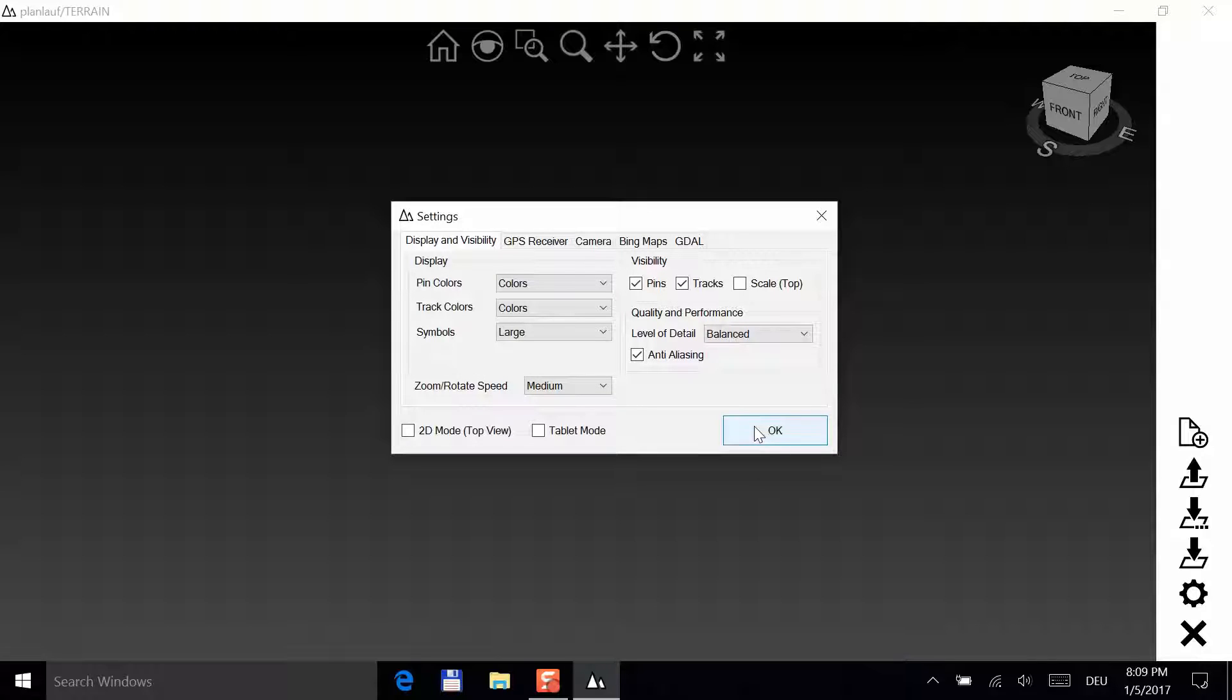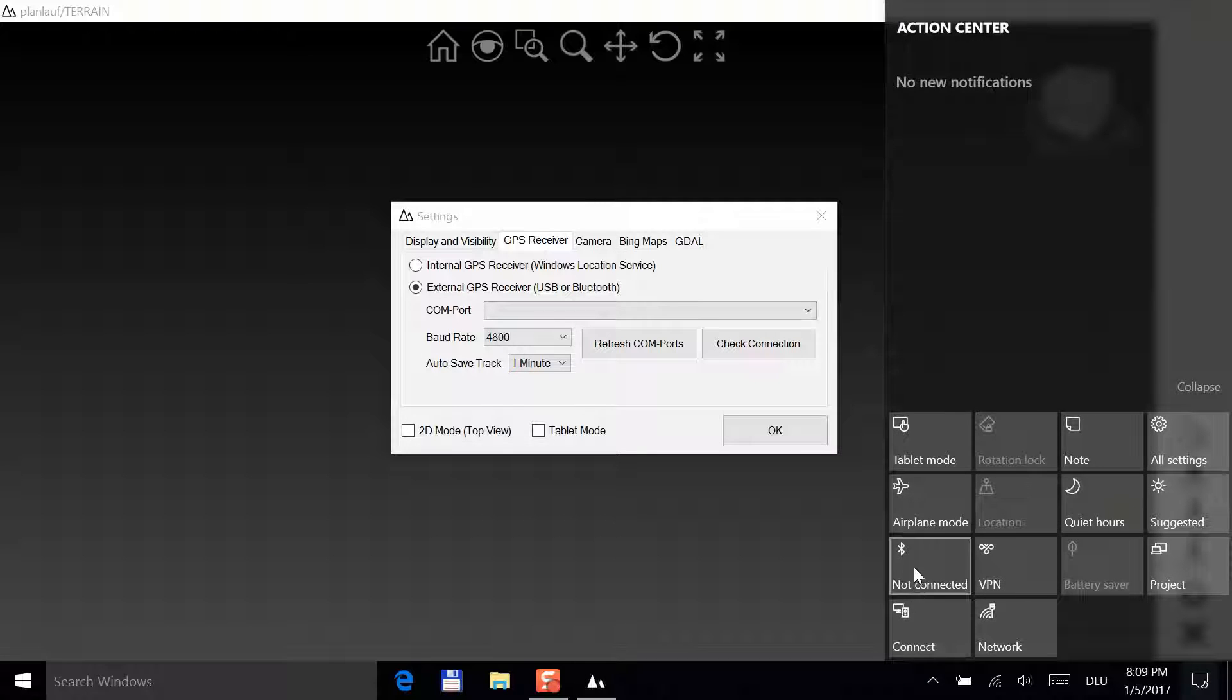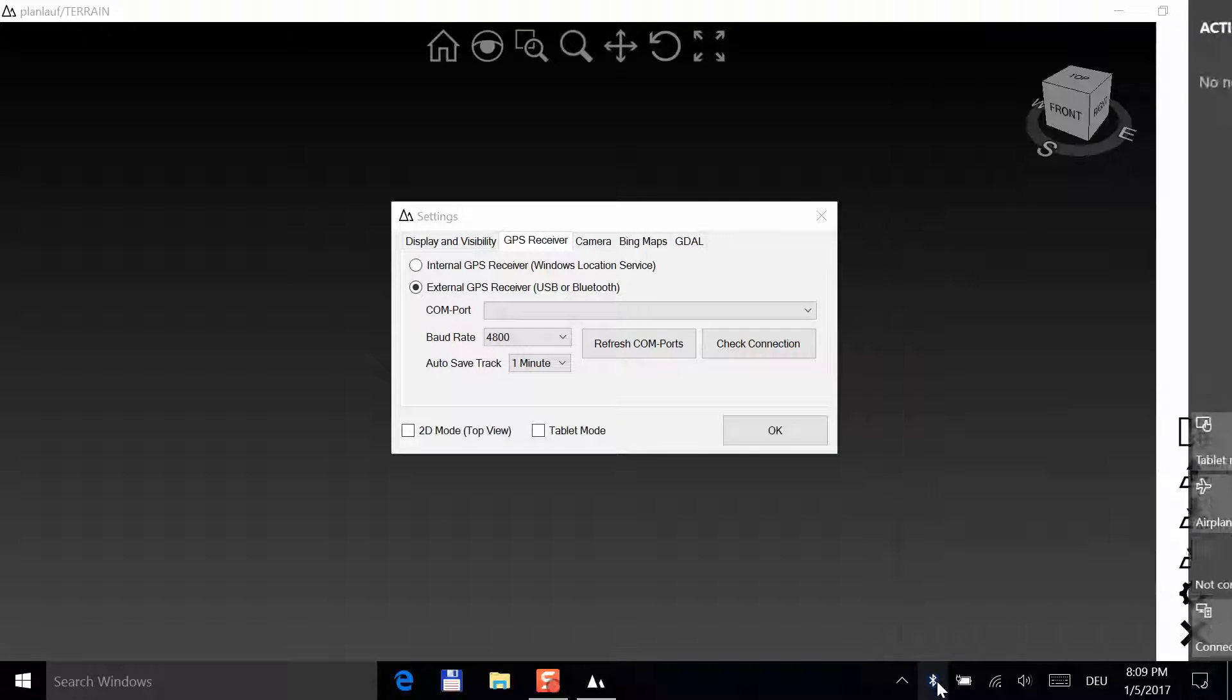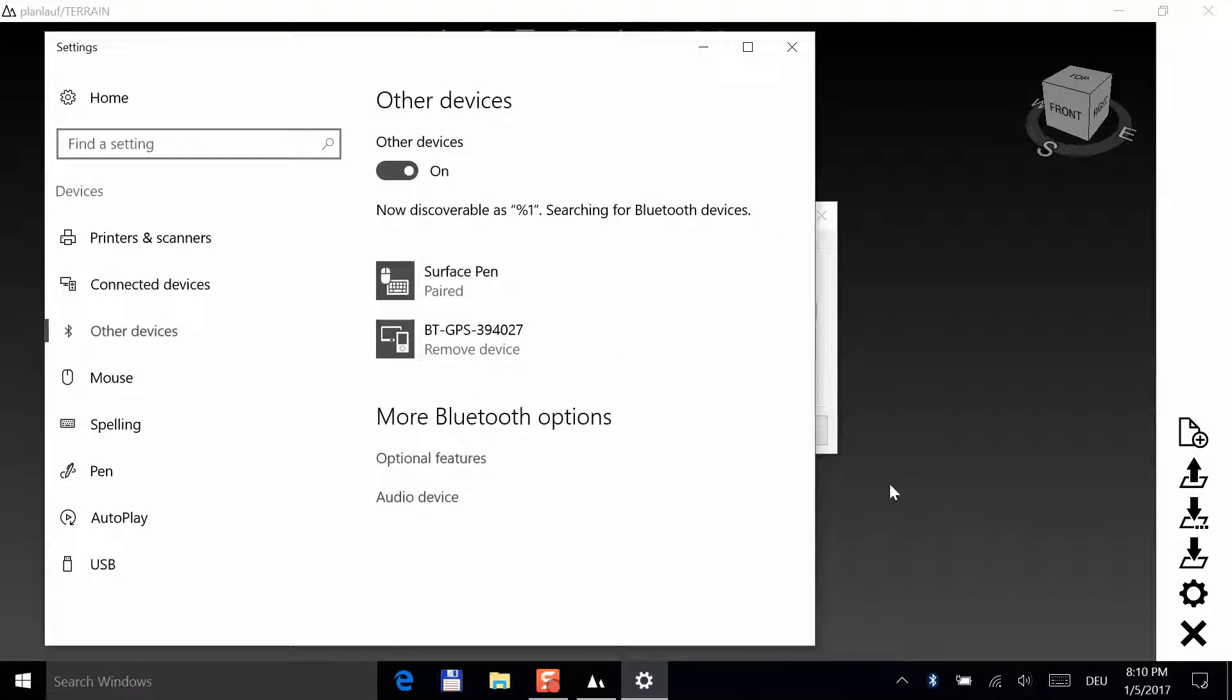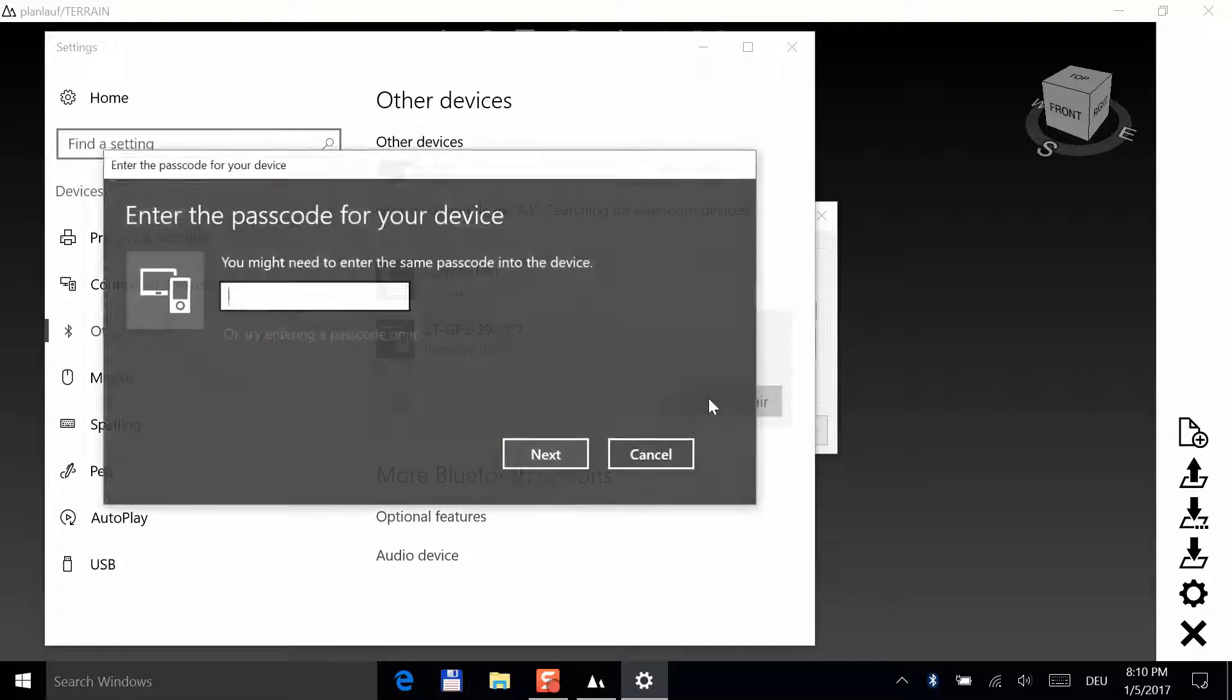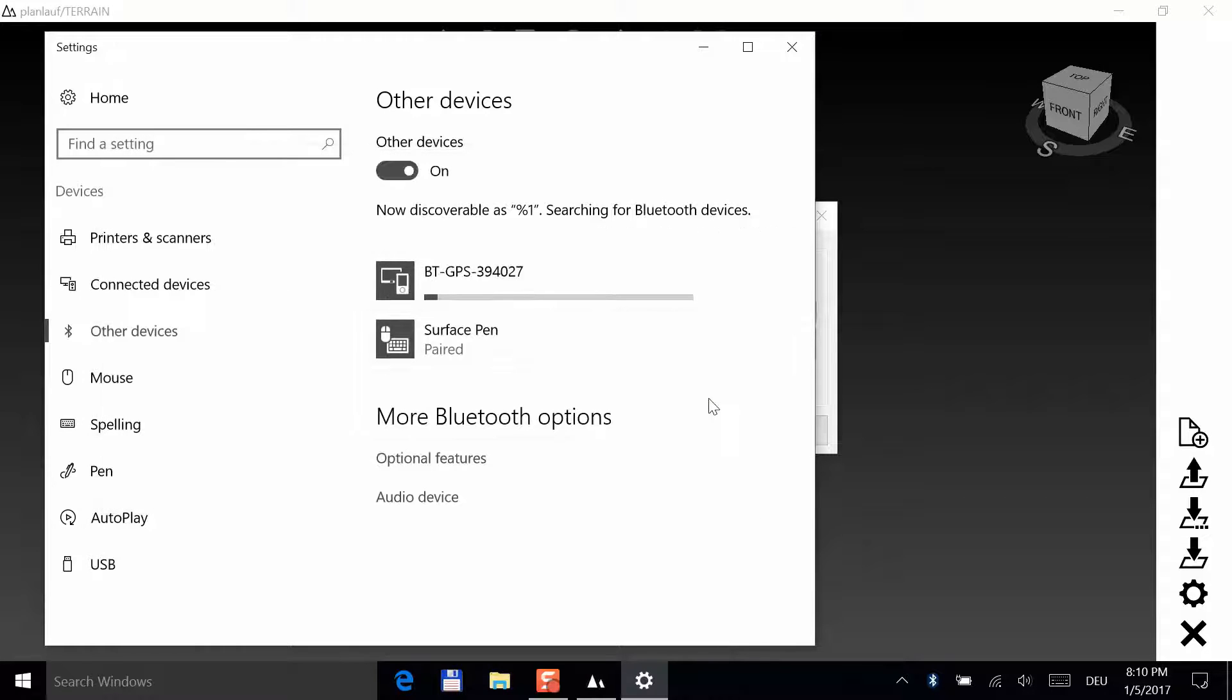Next, please switch to the GPS receiver tab. Make sure that your GPS receiver is turned on and that it has a fix. Check your receiver's manual if you are unsure how to do this. Verify that Bluetooth is switched on and click on add a Bluetooth device in the taskbar.